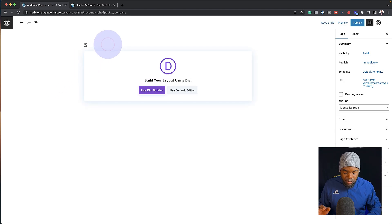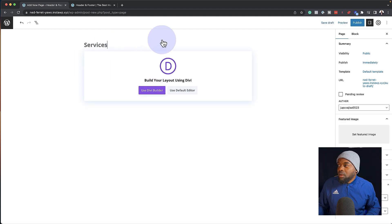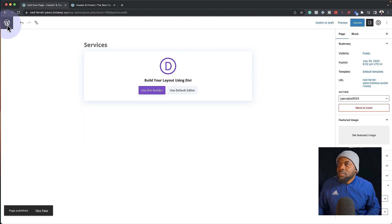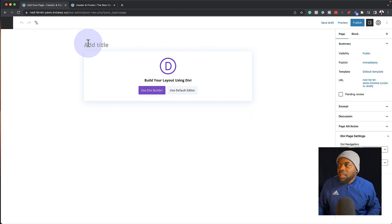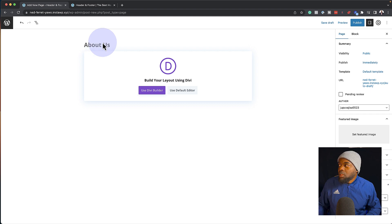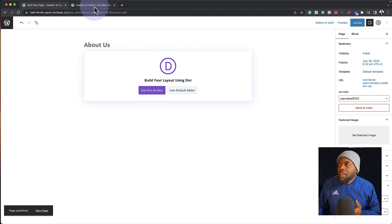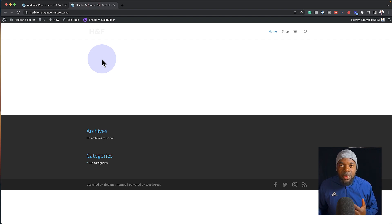So this one here could be services. I'm going to click on publish. The next page is going to be about us. I'm going to go back, click on add new, call this 'about us', and then publish it. Now that I have my pages added in, the next step is to go in and import our pre-made layout.